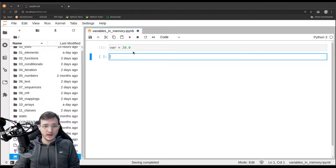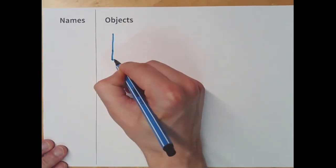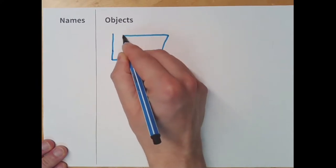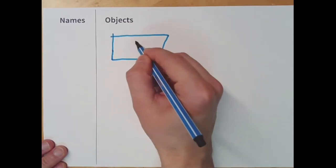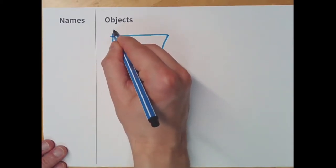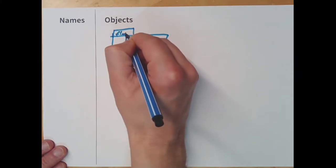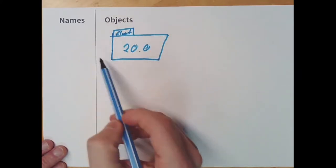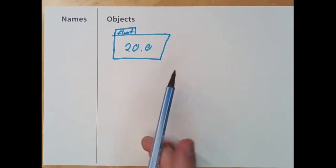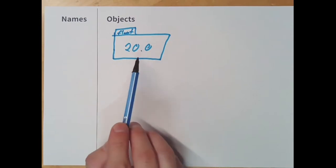As we learned before, at first the right-hand side is going to be evaluated, which means in the memory Python will go ahead and will create a rather big object with lots of ones and zeros inside them that mean the number 20.0. And then Python tags this box by saying 'float' here, because the content is a floating point number. So the entire object is a floating point object.